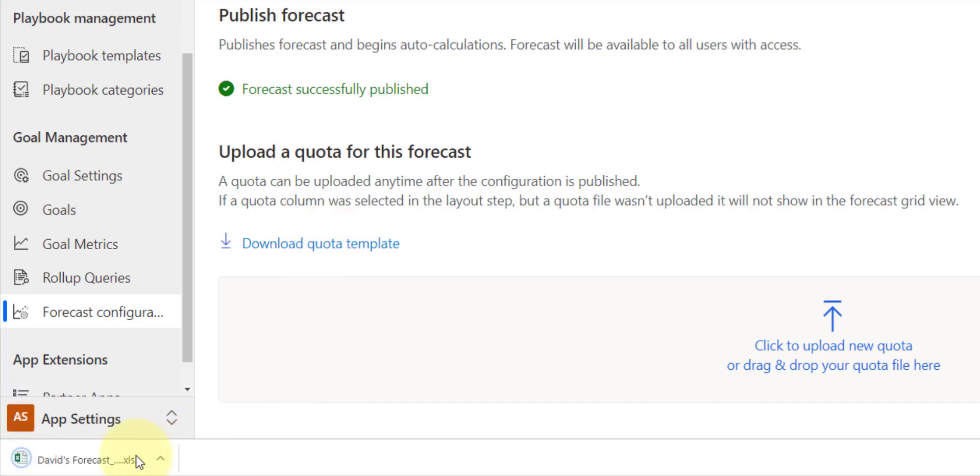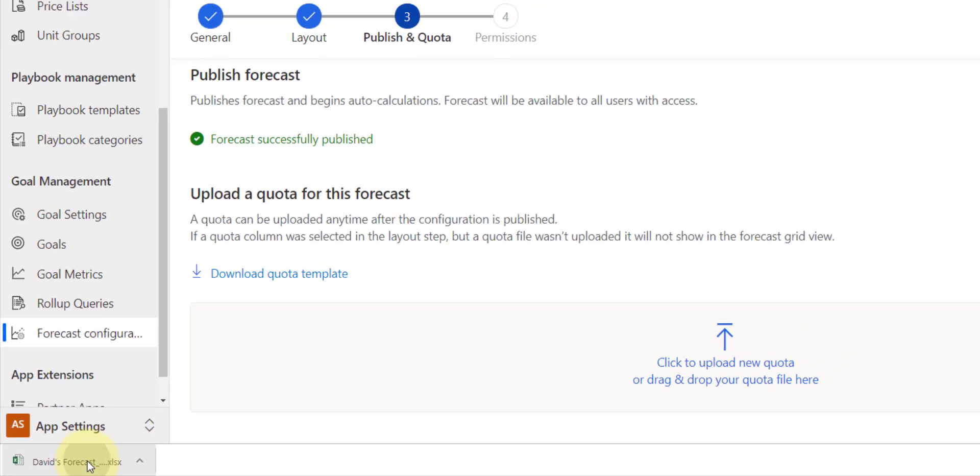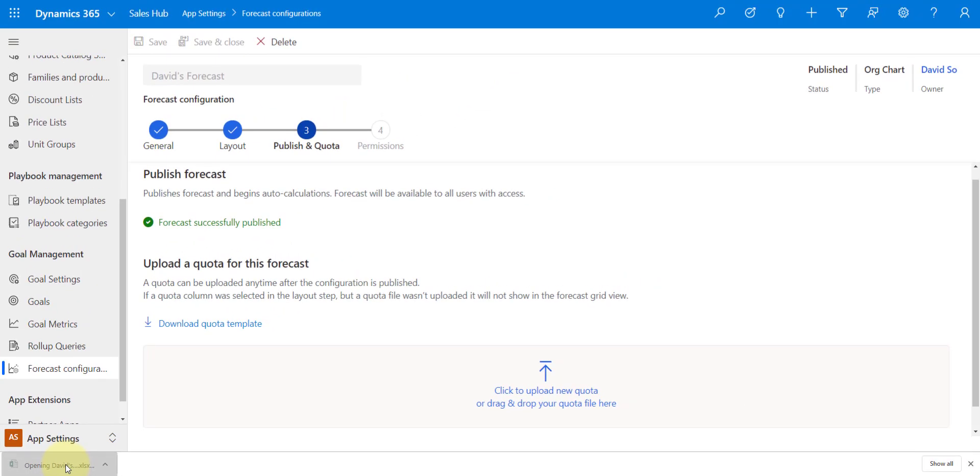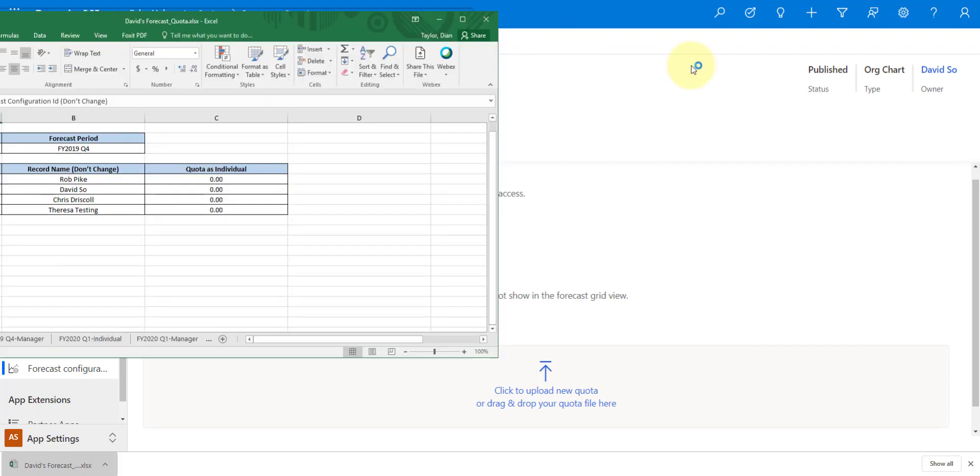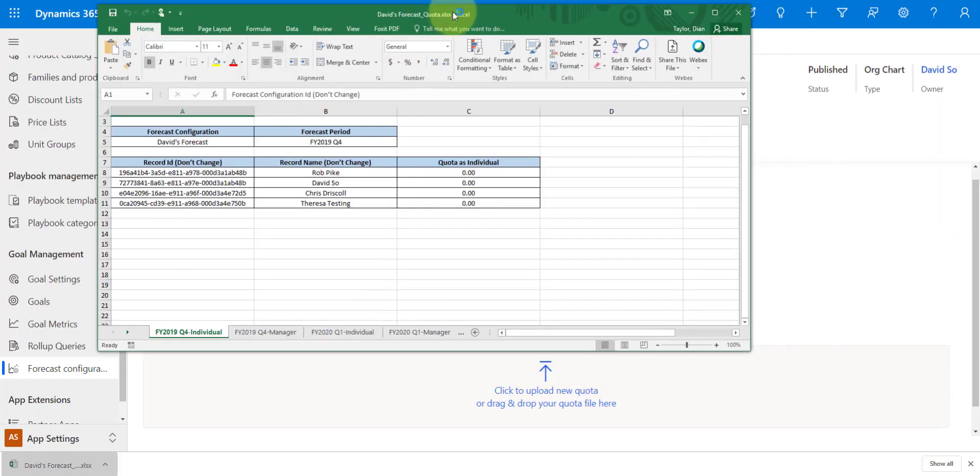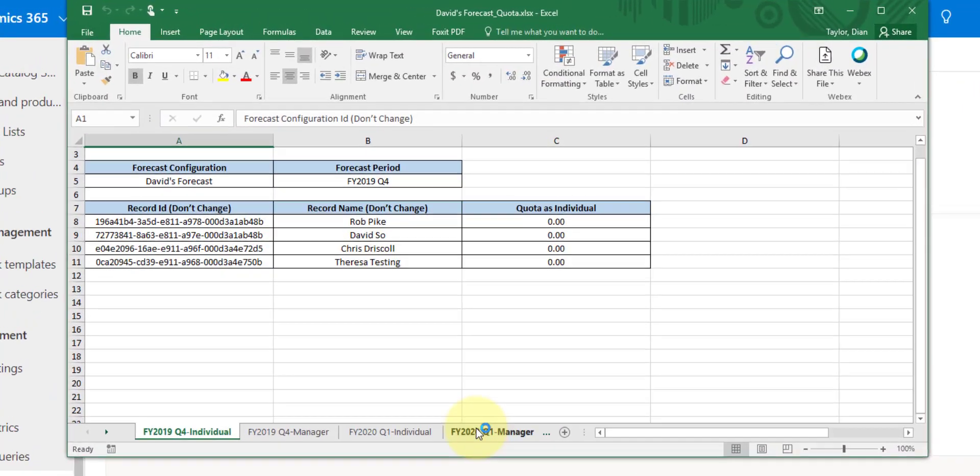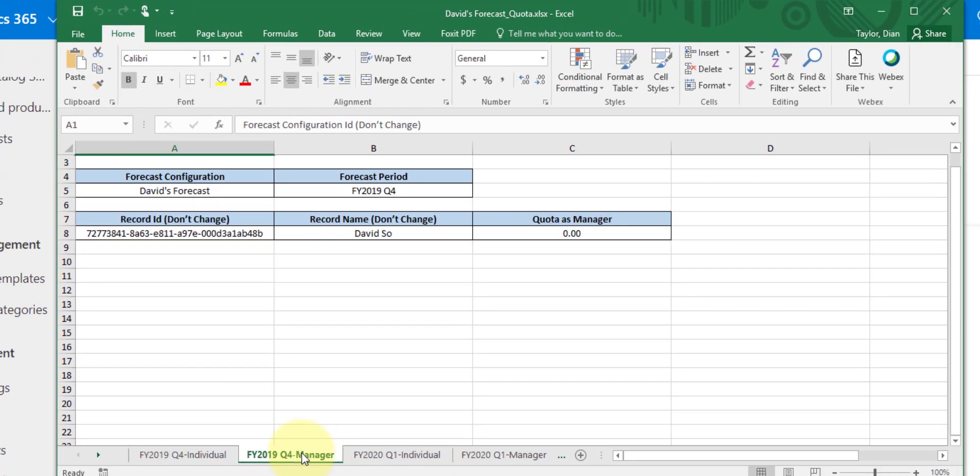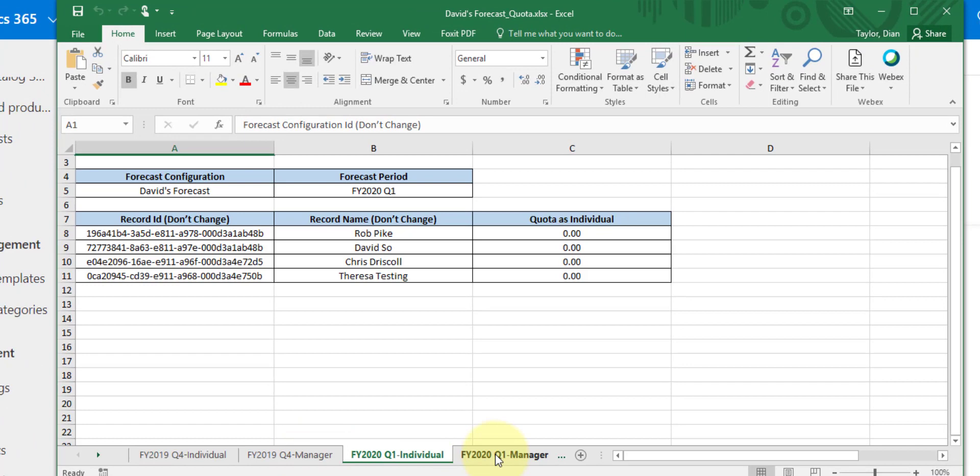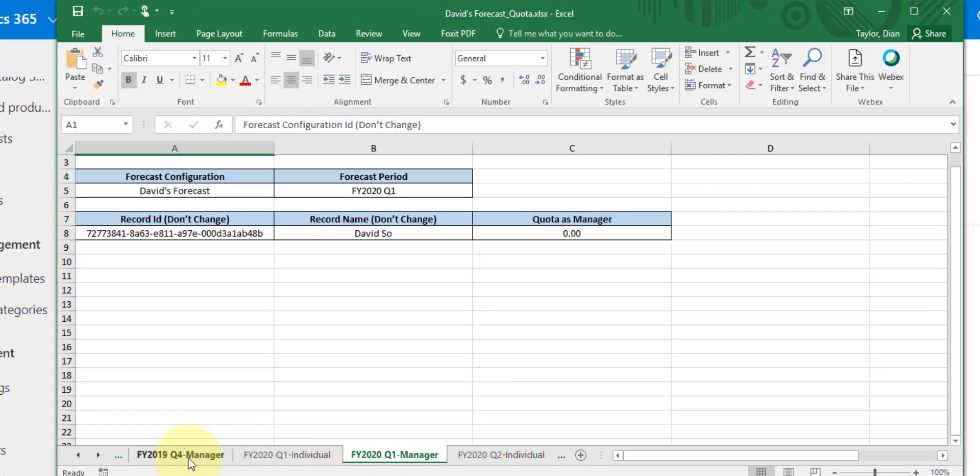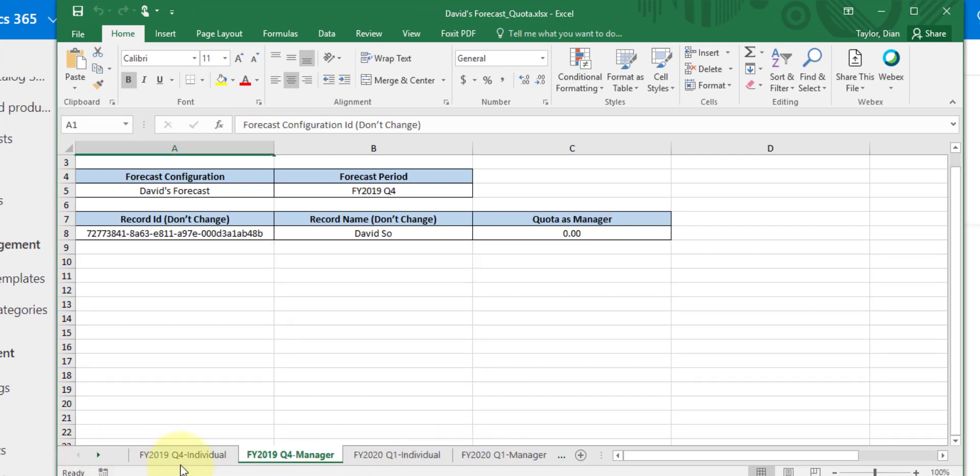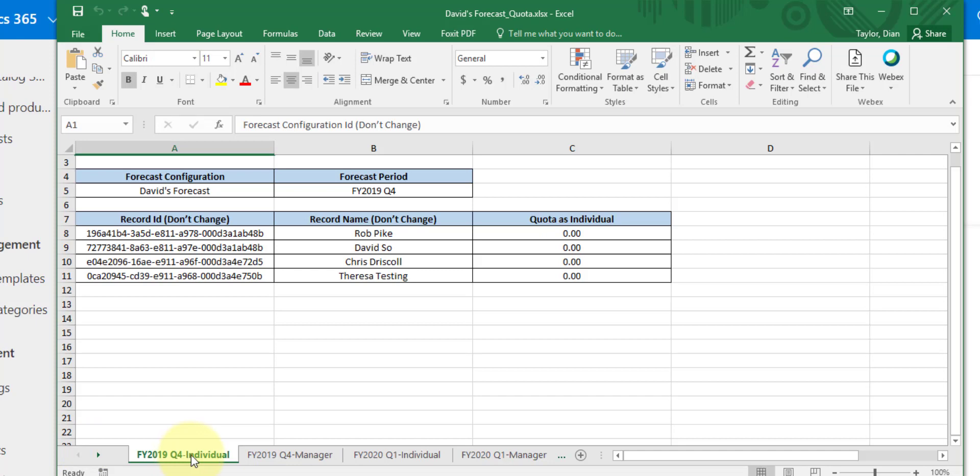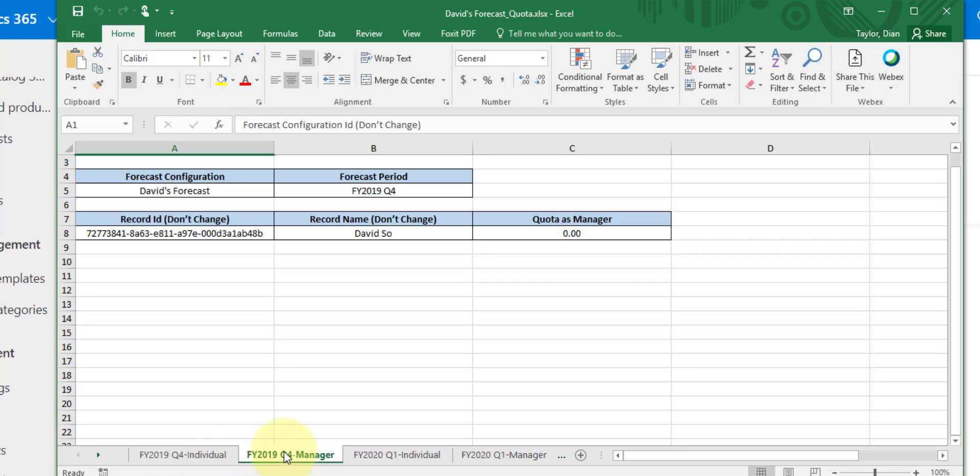Now the way that this works is we see here we have all of these different tabs here, but you can see that there's really only two different types. We have one for the individual and then we have one for the manager. Now what that means is that the manager goal is usually the team goal, right, including the manager that's working on that.